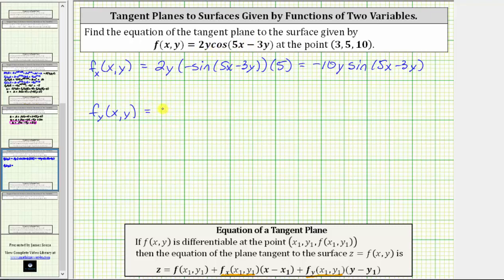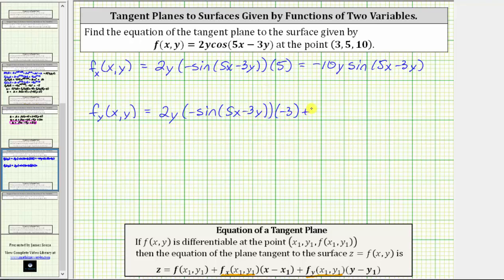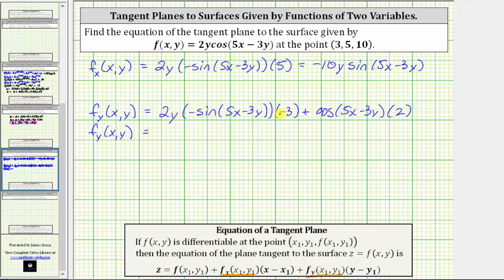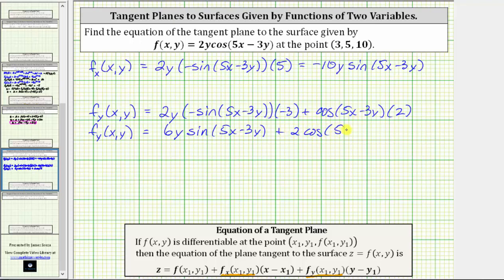Applying the product rule, we have the first function 2y times the derivative of cosine of (5x − 3y), which is negative sine of (5x − 3y), times the derivative of (5x − 3y) with respect to y, which is negative three. Then we add the second function cosine of (5x − 3y) times the derivative of 2y with respect to y, which is two. Simplifying, the partial of f with respect to y equals 2 times negative three times negative one — giving positive 6y times sine of (5x − 3y) — plus 2 times cosine of (5x − 3y).